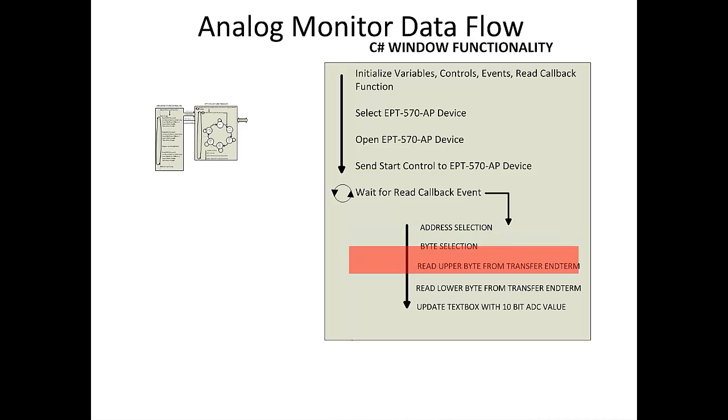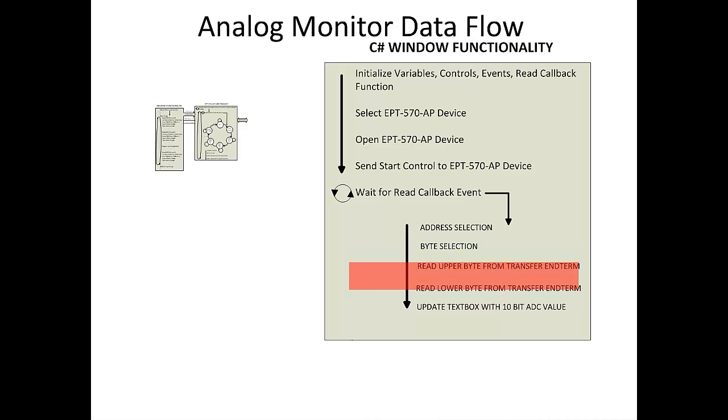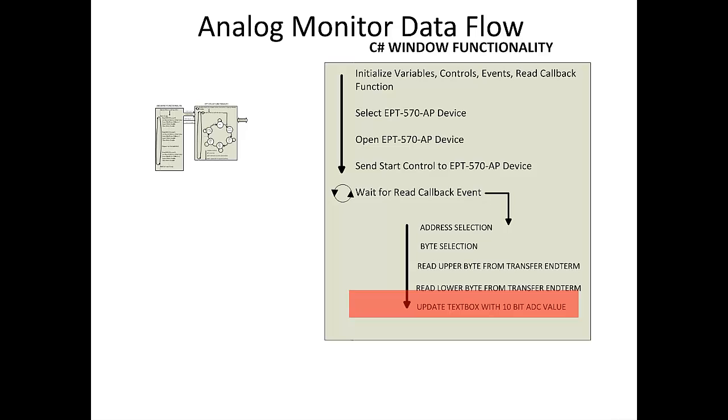The next time the transfer out receive function is called from the callback, the end-term is selected. And the lower byte is stored into the bottom eight bits of the local variable. At this point, the full digitized value is transferred from the CPLD end-term and is ready for display. The text box is selected from the end-term address and is updated with the collected digitized value. The cycle repeats for each digitized value transferred from the CPLD.